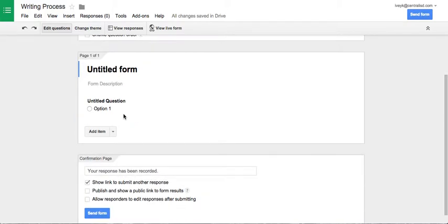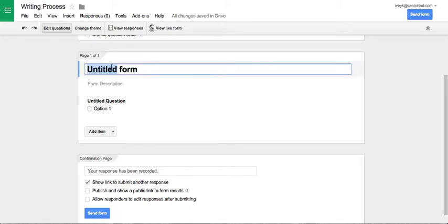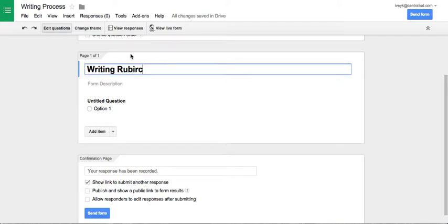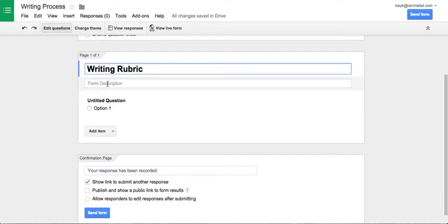Moving on down into section one, we have the untitled form. So this is actually going to name your form, which I'm going to name the writing rubric today. If I wanted to make a little note with a description or instructions, I can do that here.